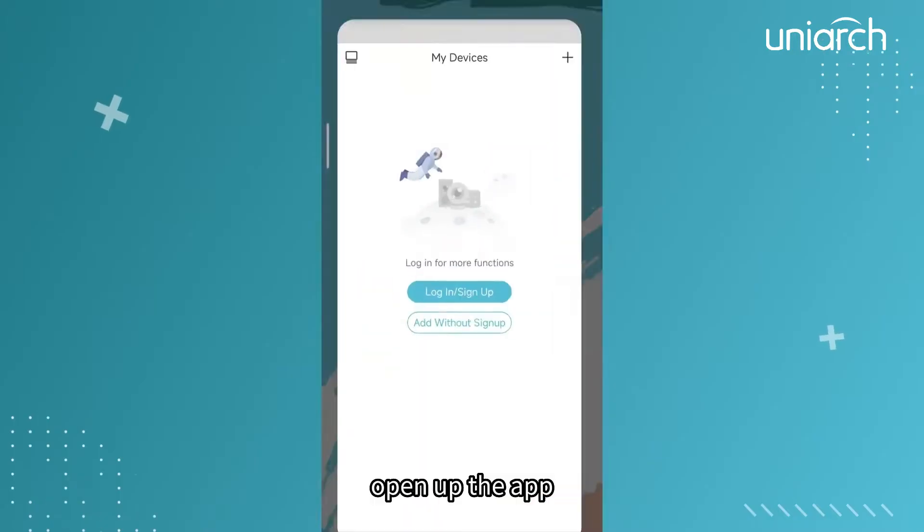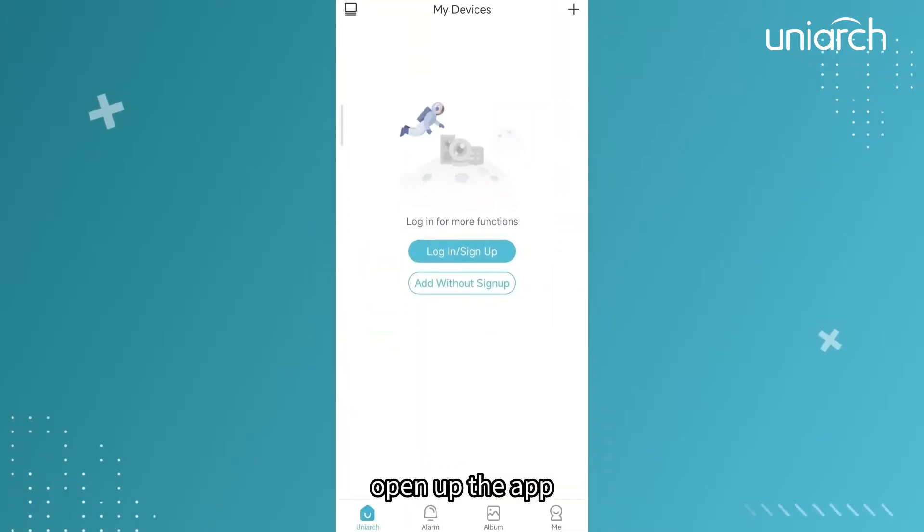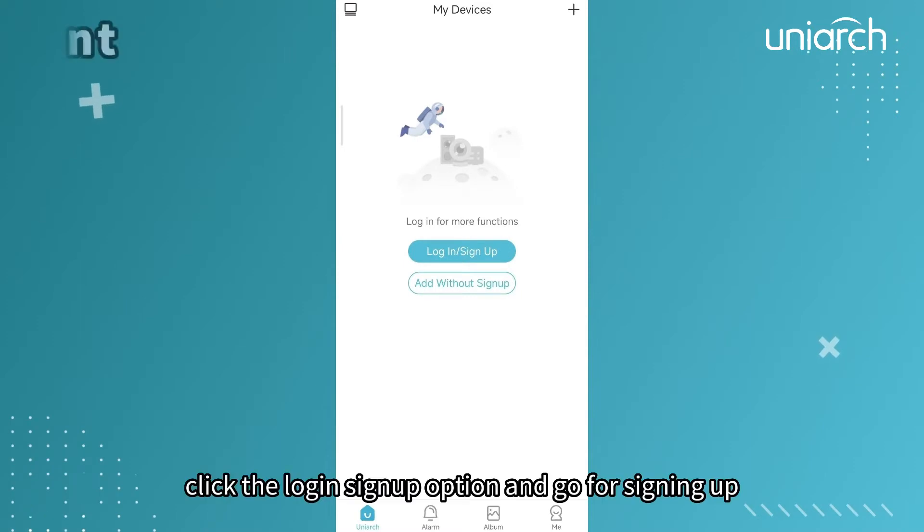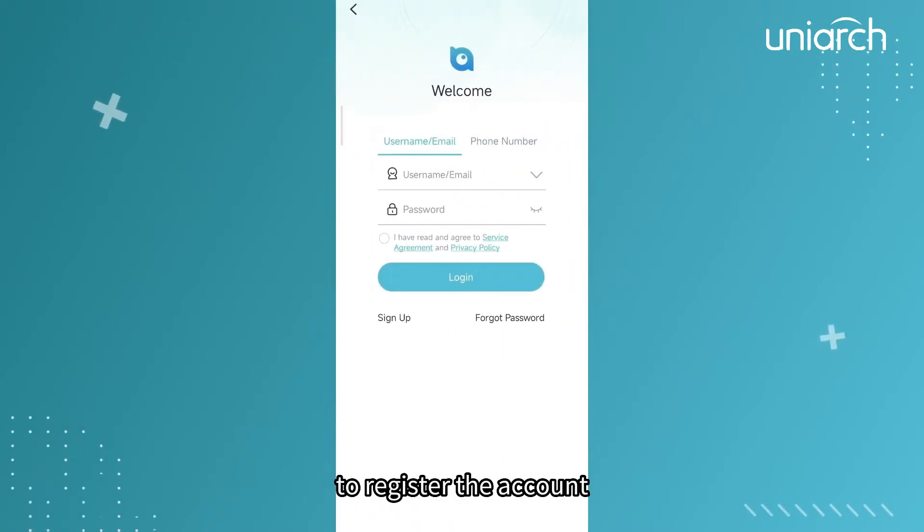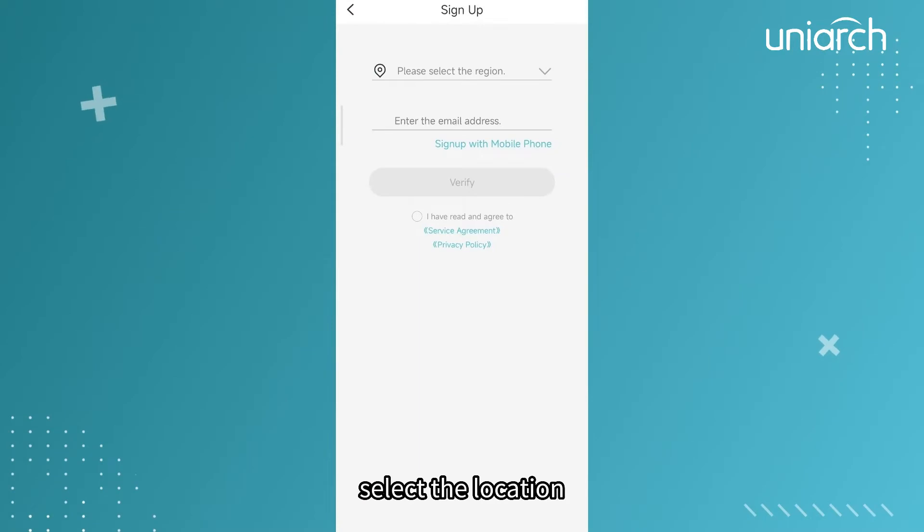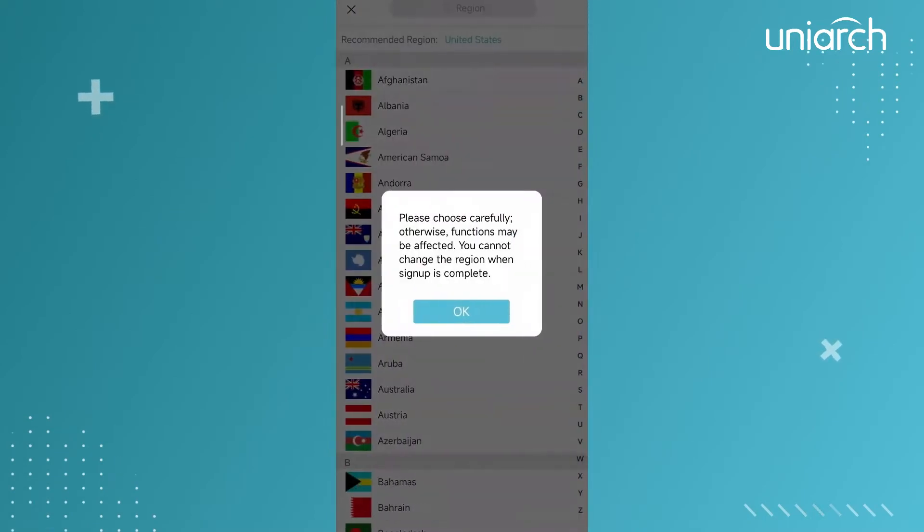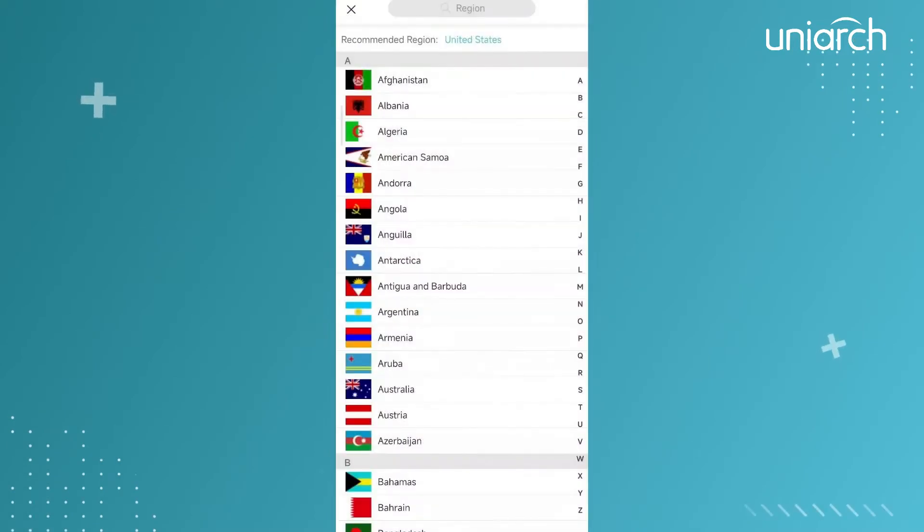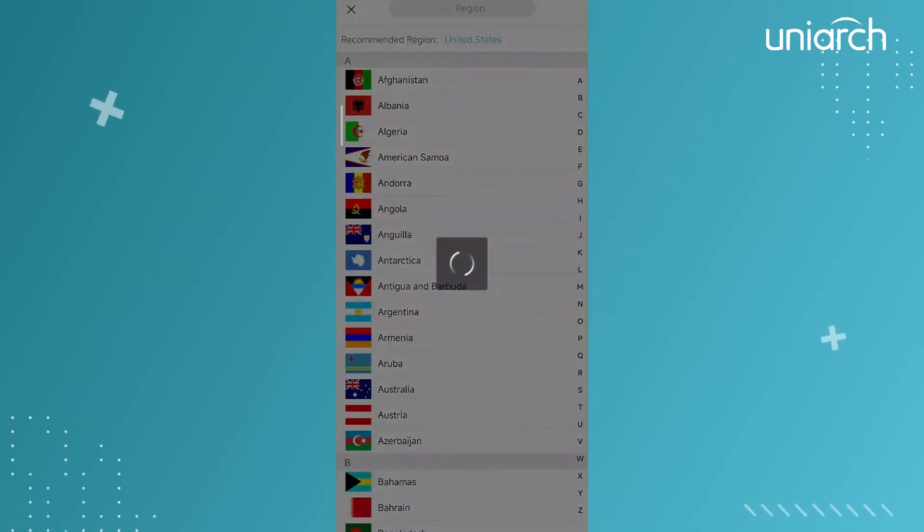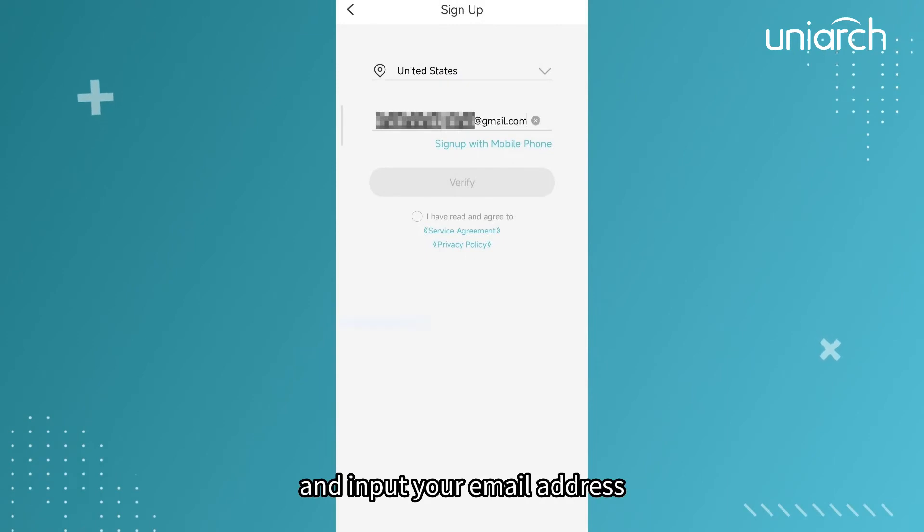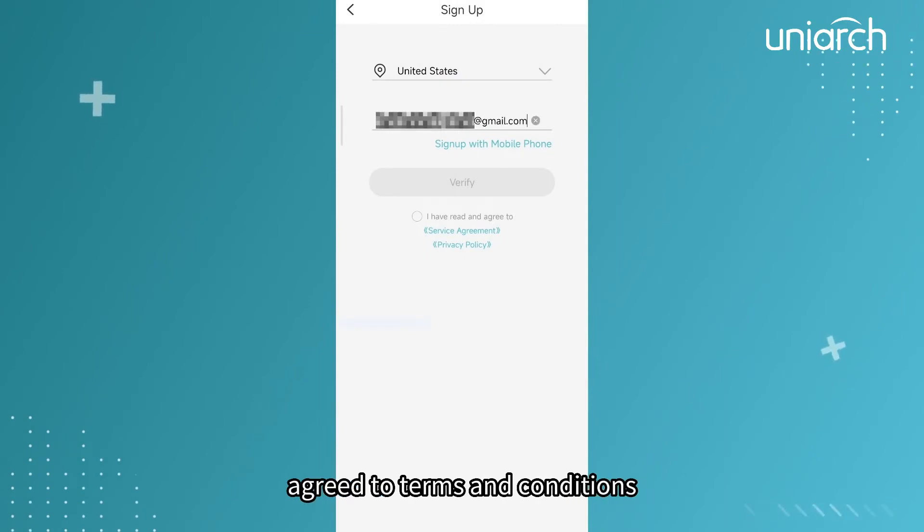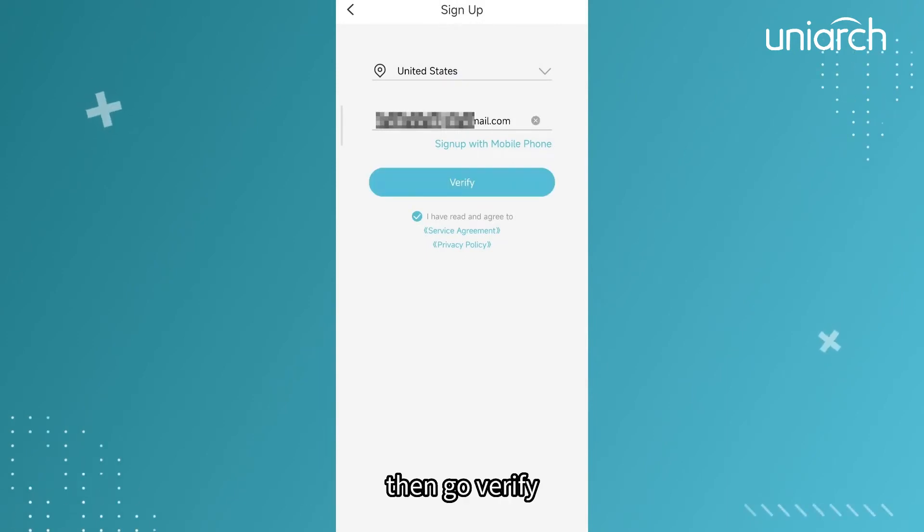Open up the app, hit the login sign up option, and go for signing up to register the account. Select the location and input your email address.